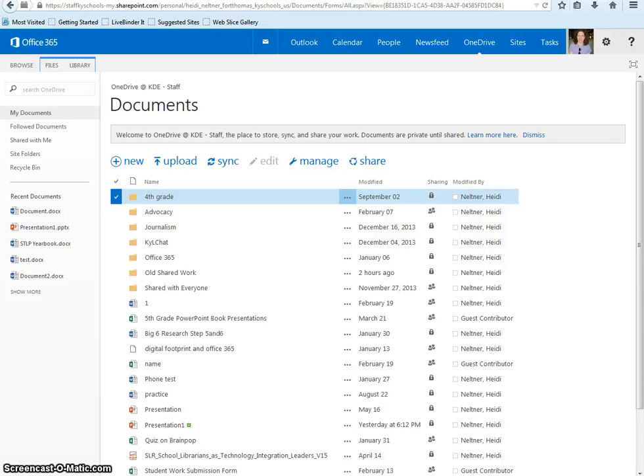In this tutorial, I'm going to show you how to share a folder that you've created to use for a group assignment.